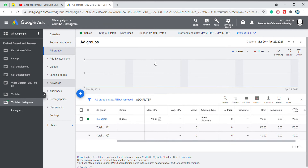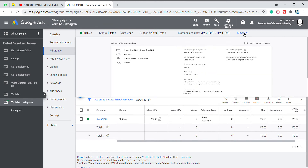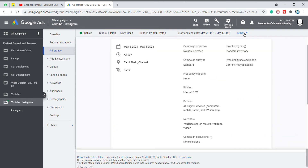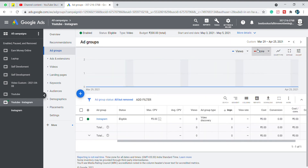Now, I will change the bid rating. Let's see the video. I will give you a bid of $200.